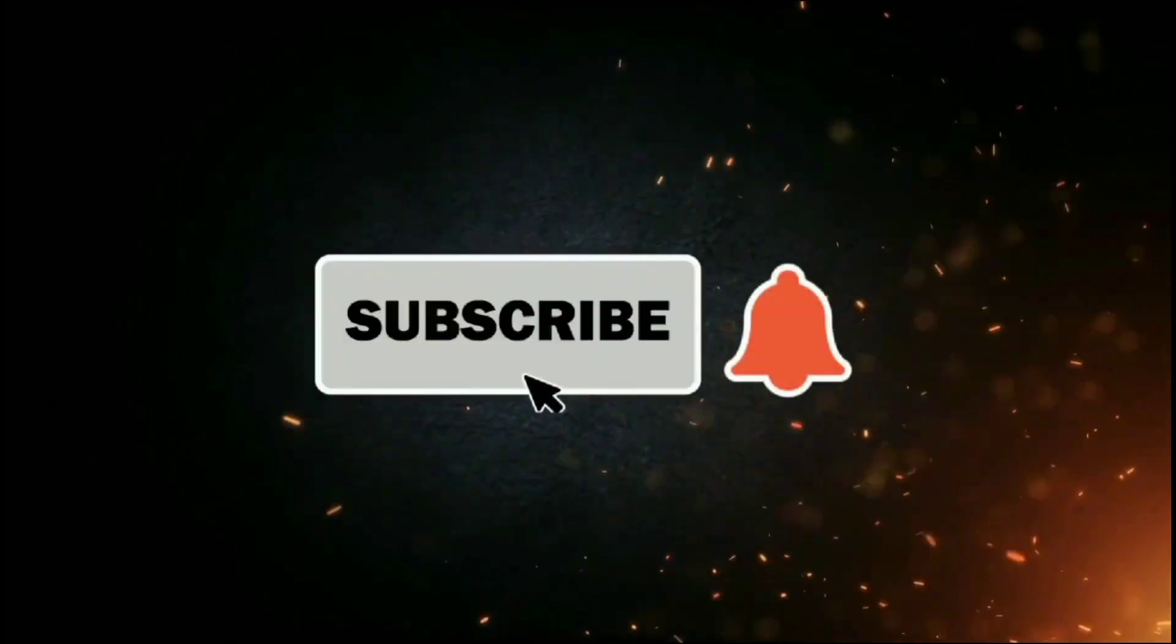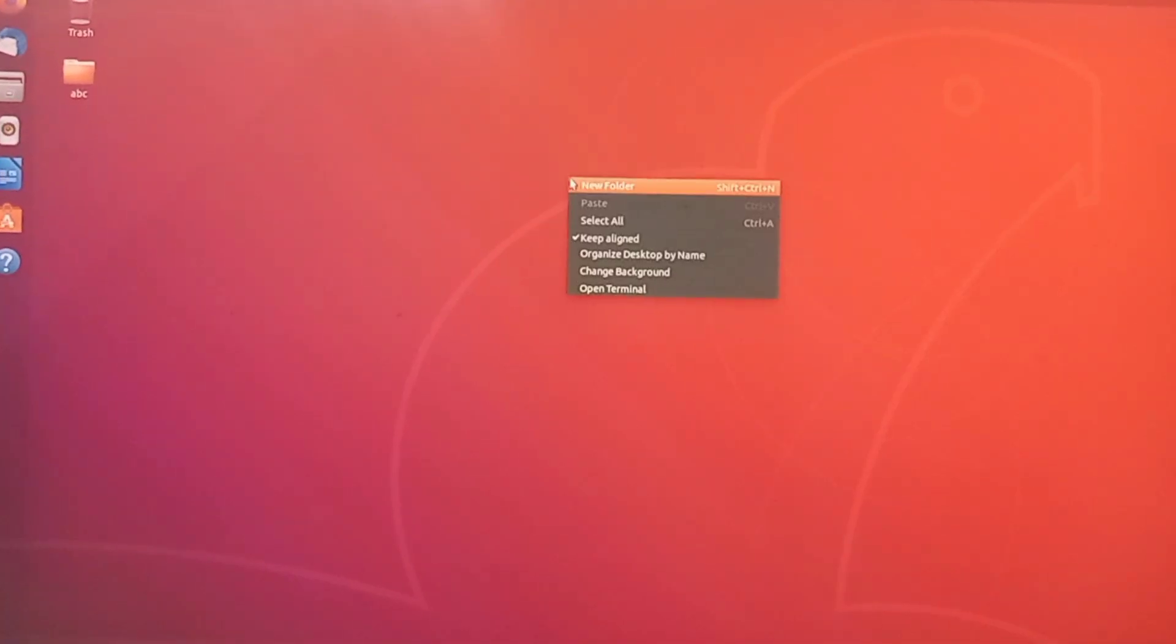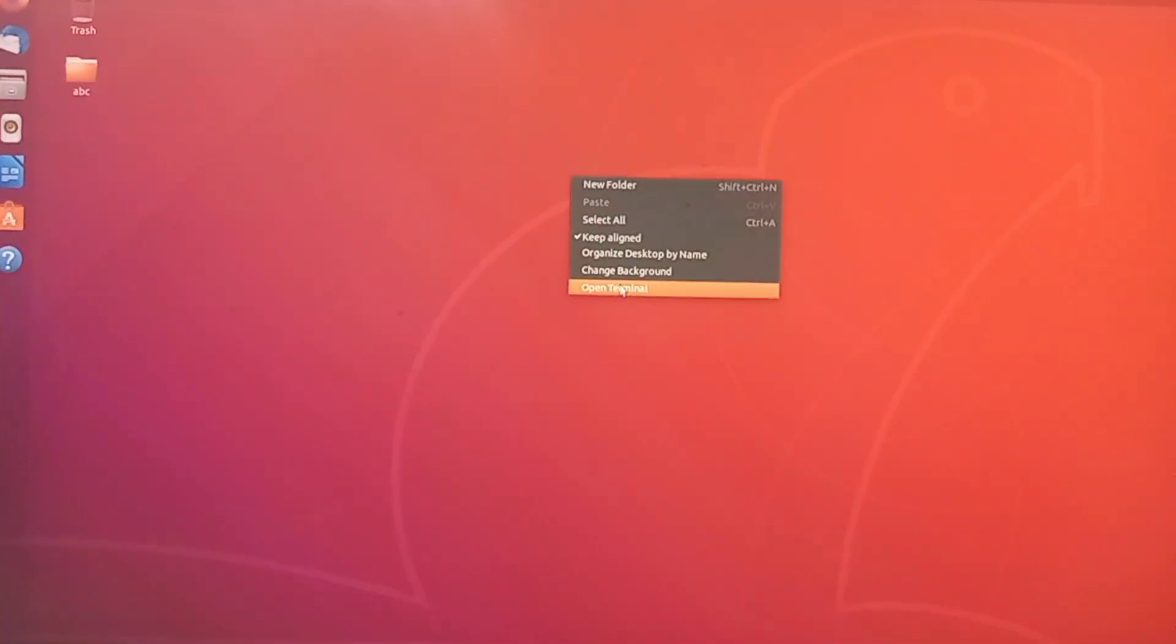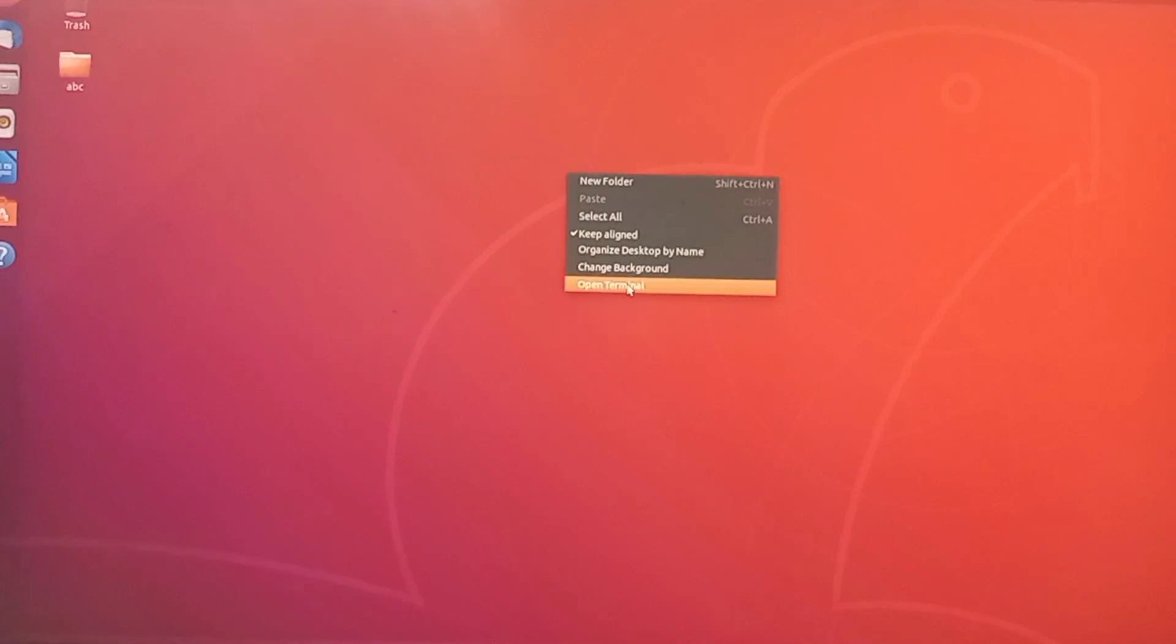Hello friends, welcome to our YouTube channel. In this video, I'm going to show you how to install screen recorder in Ubuntu.